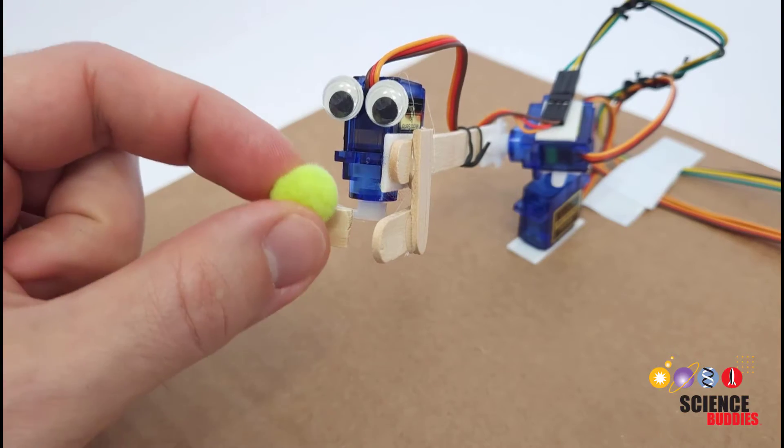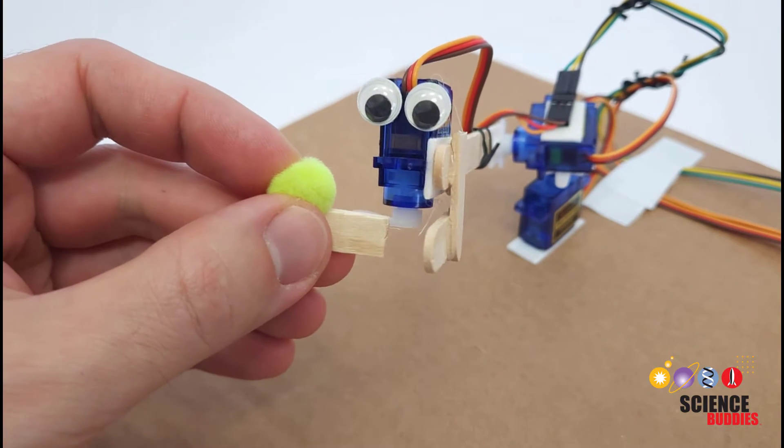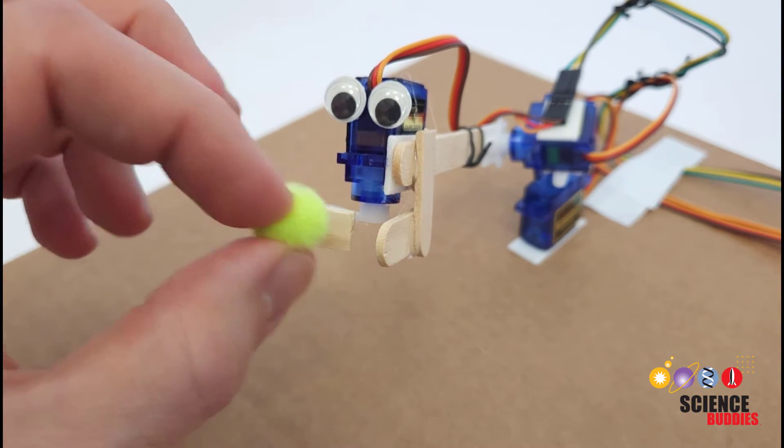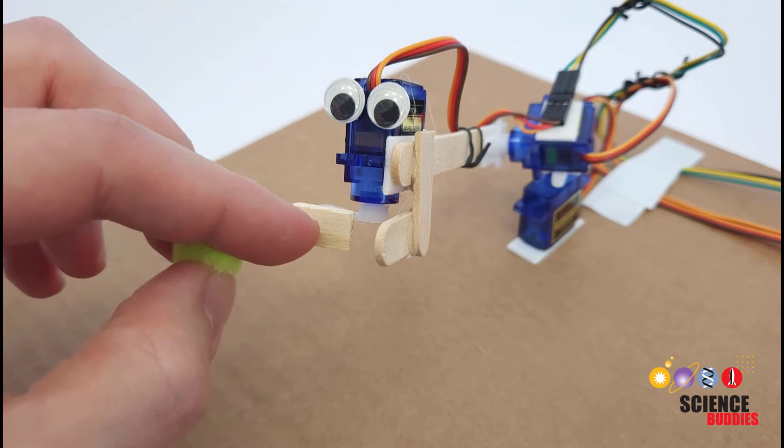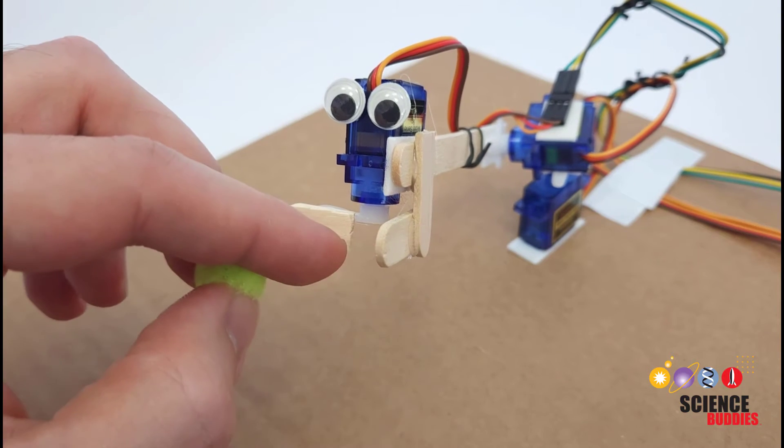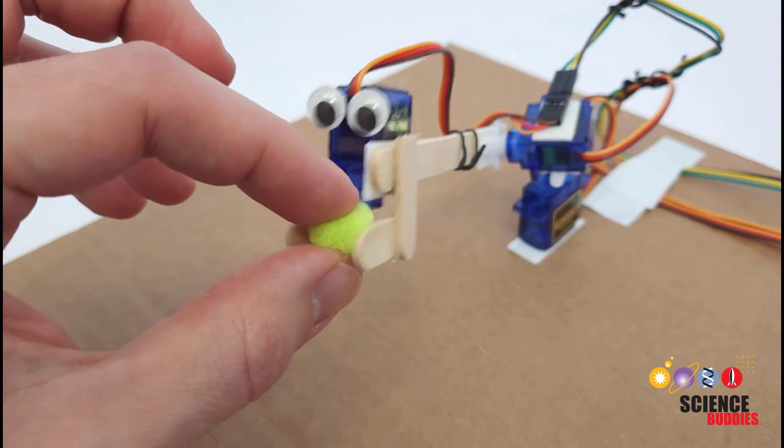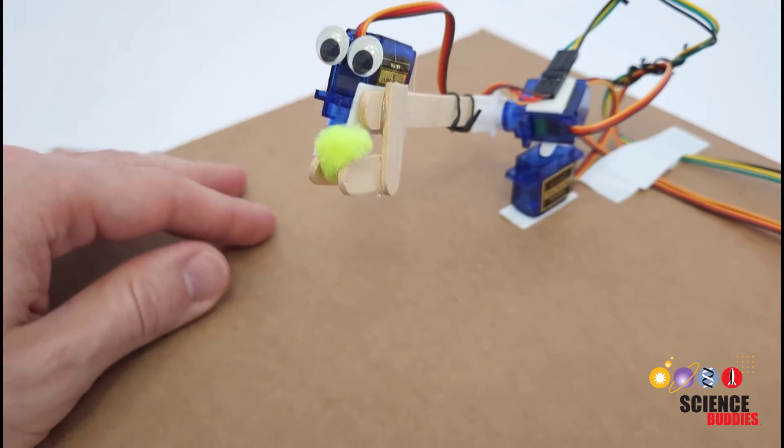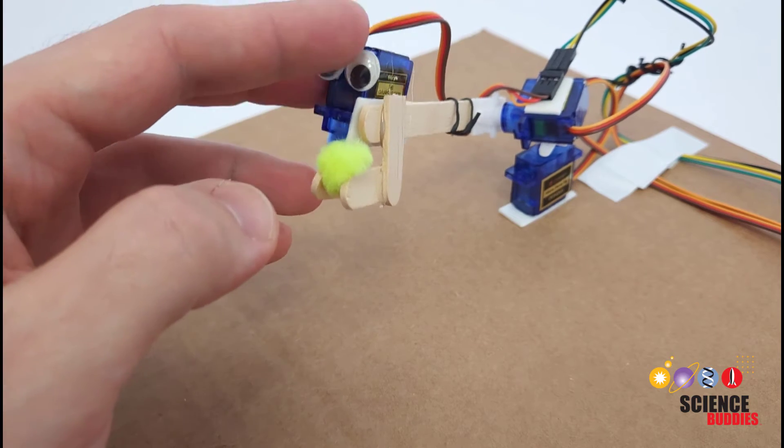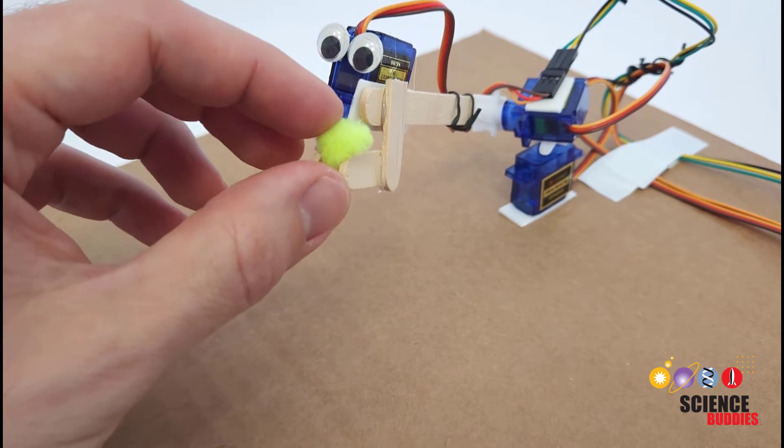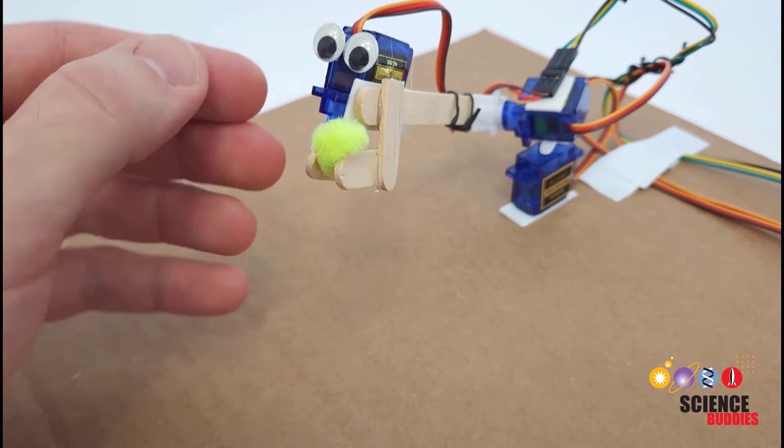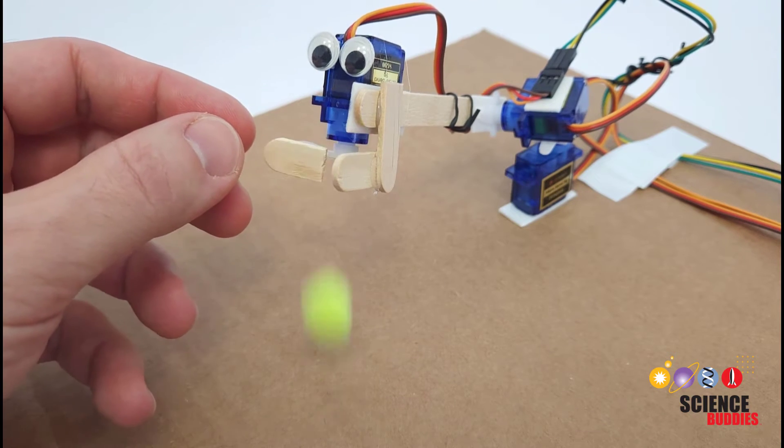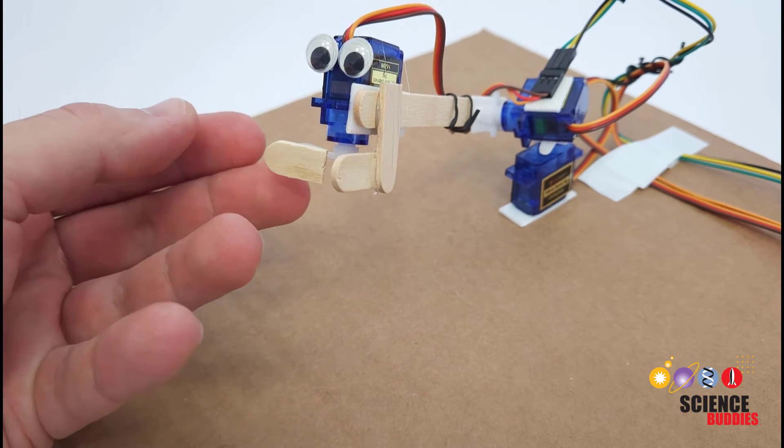And finally regarding the physical construction of the arm you could really do an entire separate project just about gripper design. You can see I have made a very simple gripper here just with these two paddles made from the ends of a popsicle stick but that's not a very high friction surface, it doesn't always do a great job lifting things and this is a pretty lightweight arm so I just have it picking up these little pom-poms.